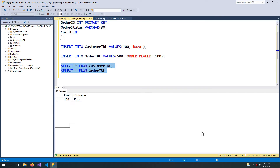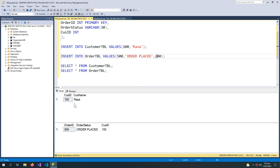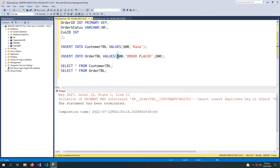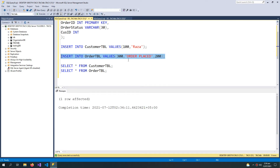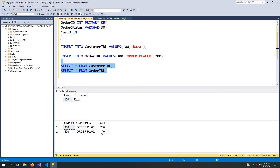When I select these tables, I have no problem adding the order of an existing customer. But what happens if I change the customer ID to 200 and I don't have a customer with the ID of 200? Basically, I shouldn't be able to place an order for a customer which does not exist. I have to change the order ID since it is also a primary key. When I execute, I have inserted an order for customer 200 which doesn't even exist. This is the problem that we face, and it is solved by using the foreign key rule.